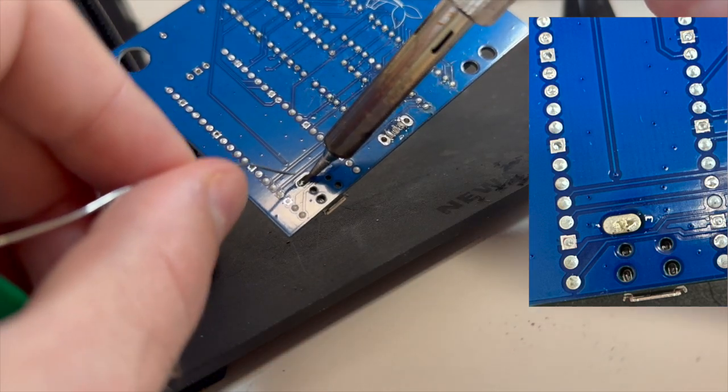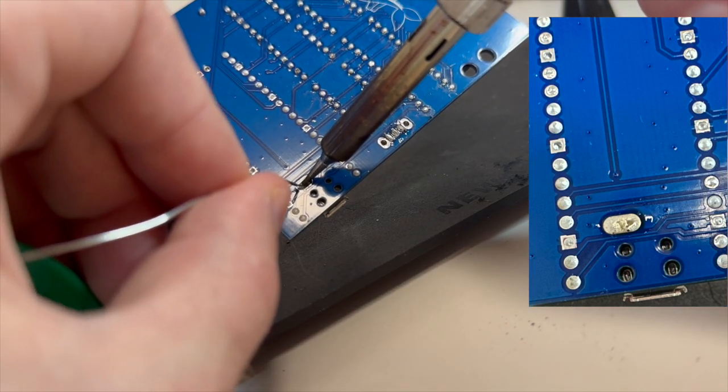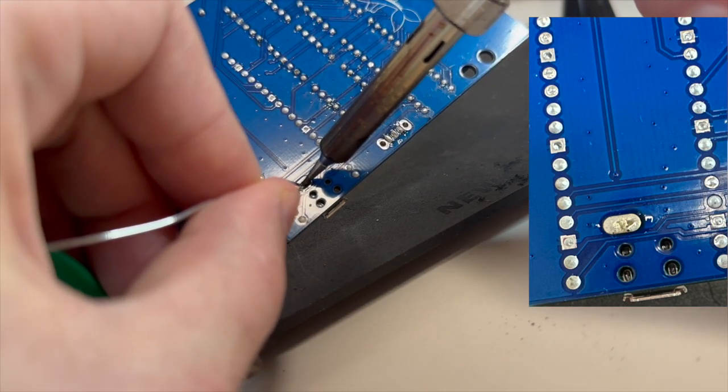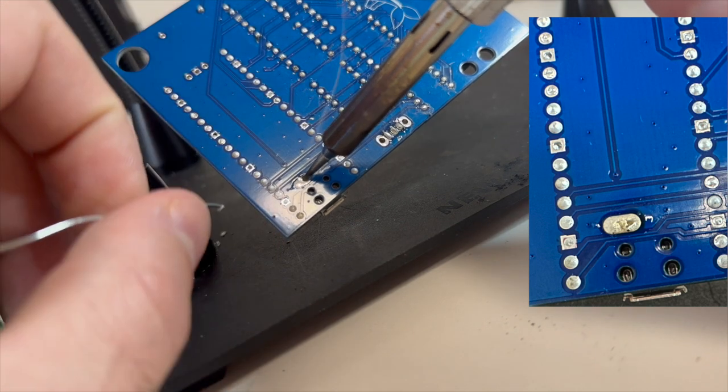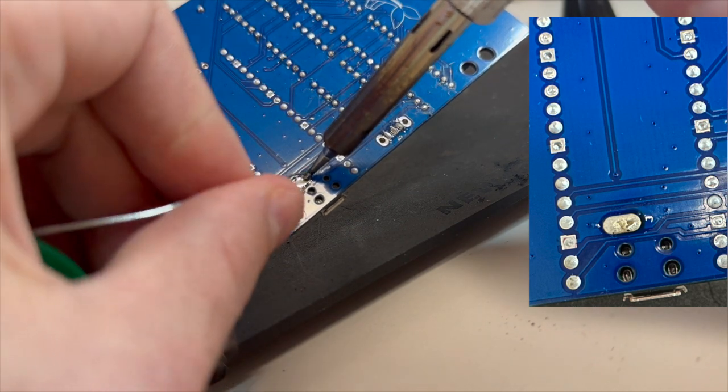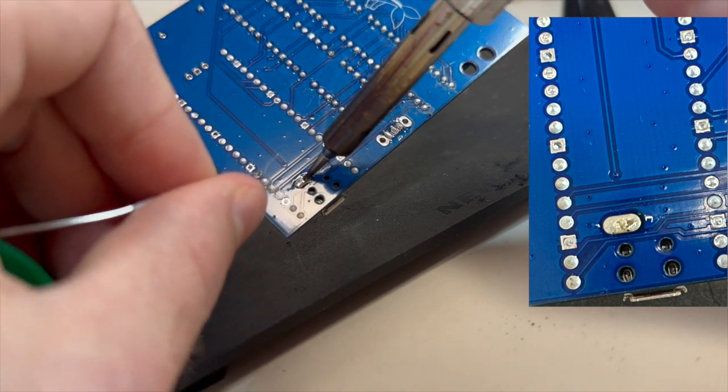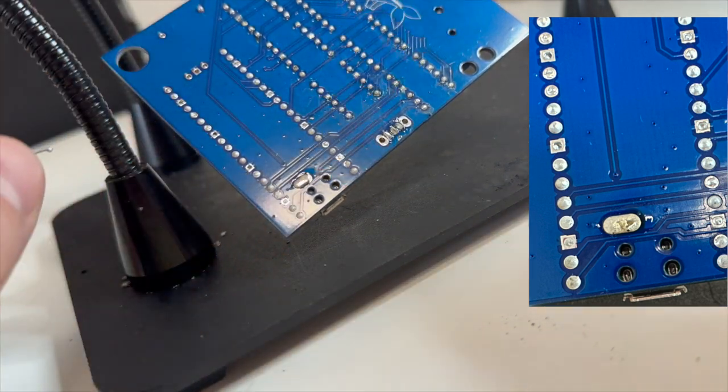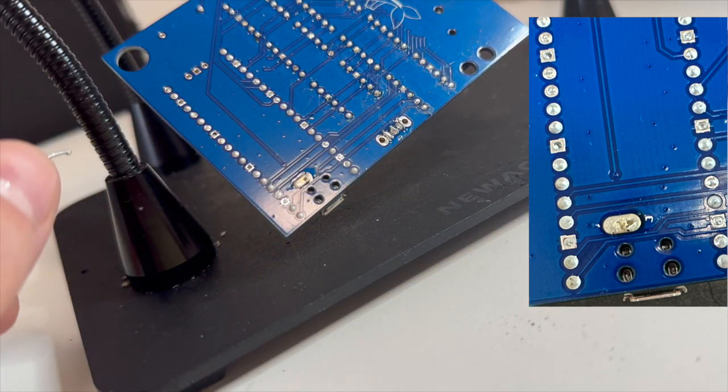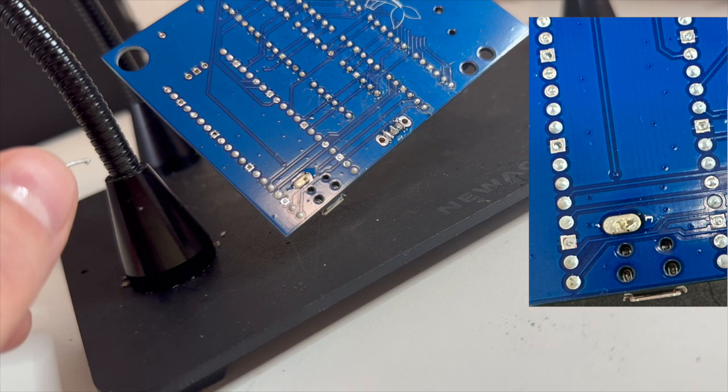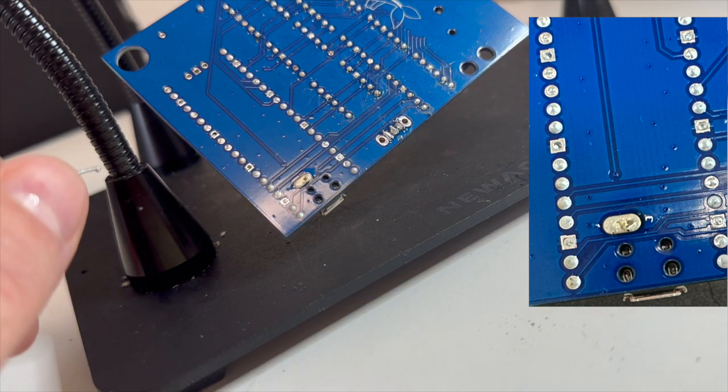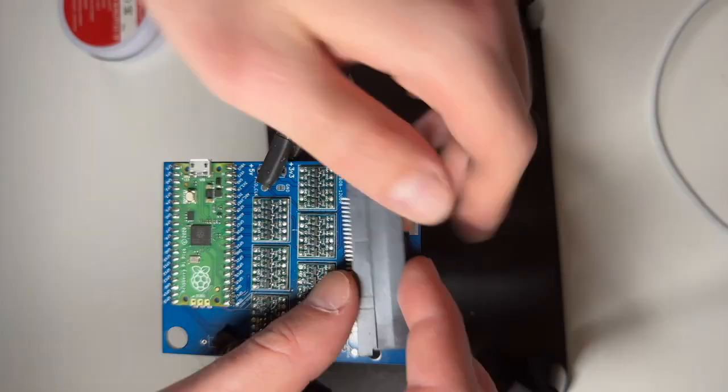And then basically fill in the whole thing with solder. That's not strictly necessary. Technically you just want to have contact between the point and the ring, but the best way to achieve this is just to fill the whole thing with a solder blob.